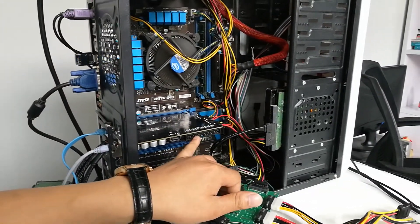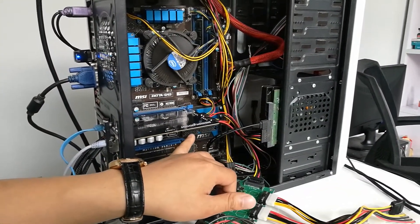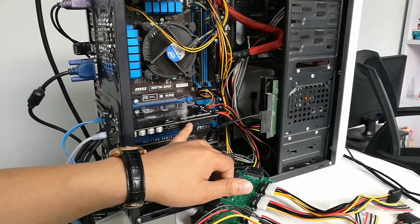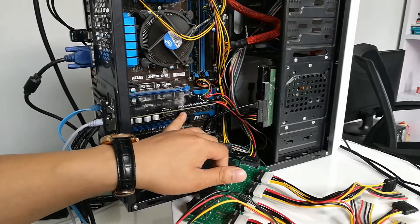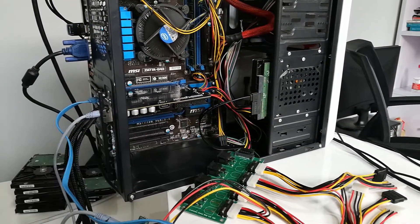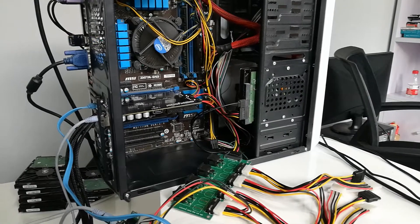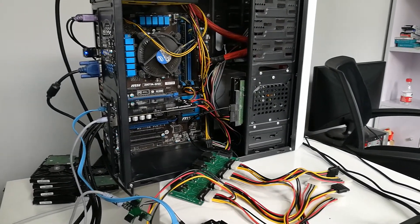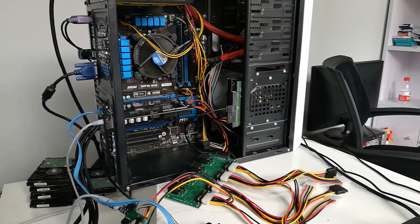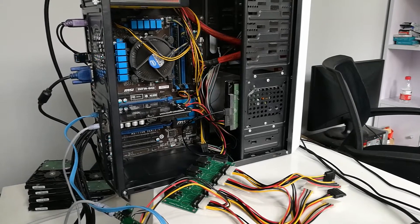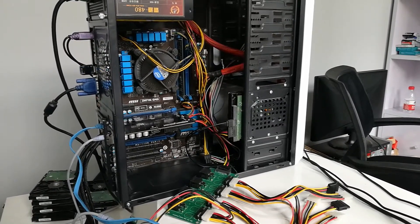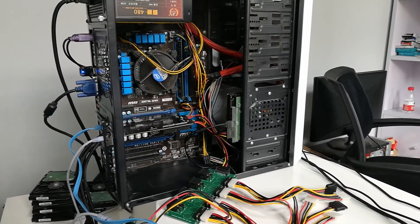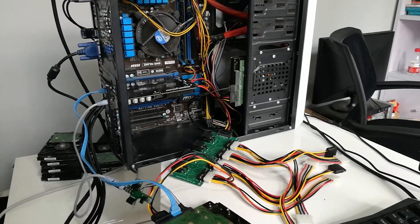This is IDE. We can use one IDE to SATA converter to connect one more SATA hard drive. That means we can connect four SATA hard drives to refurbish. Many users are asking how to refurbish more than four hard drives at the same time.